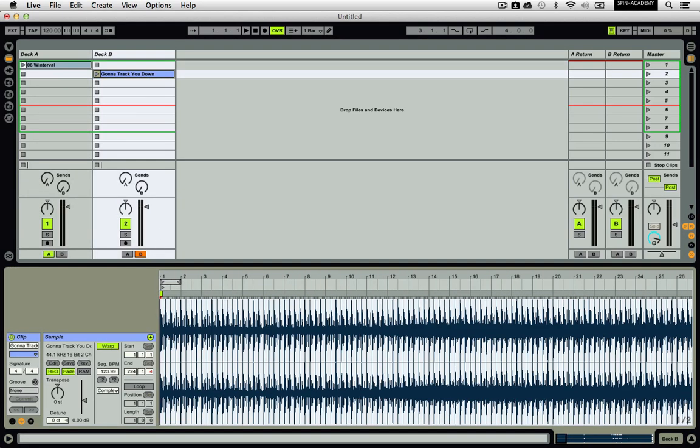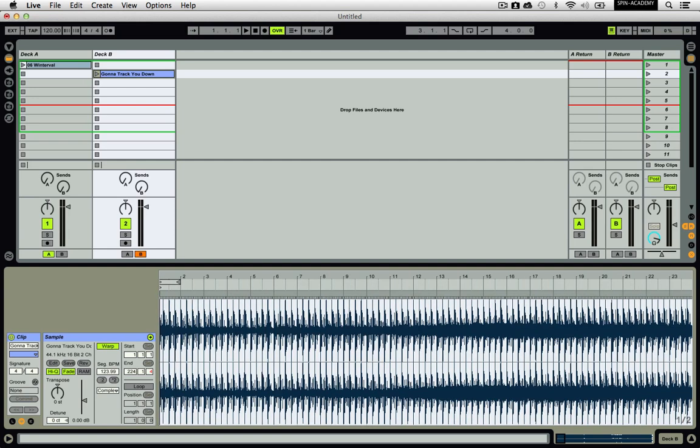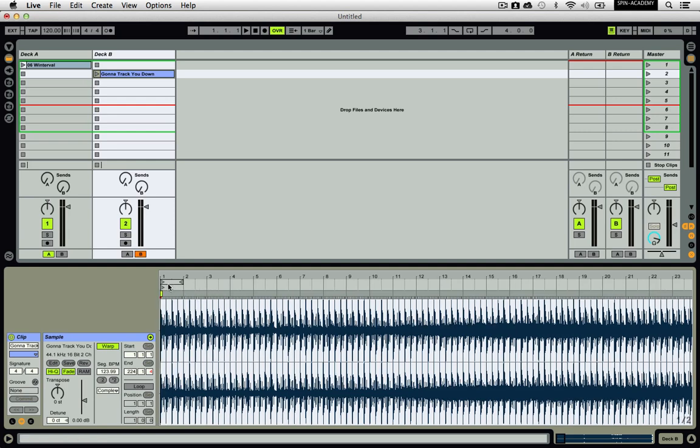One of the most common examples is when a song is warped, but the song's start point and first warp marker have been placed somewhere other than the first beat. When you are DJing with Live in a two-deck setup, you will always want the beginning of your clip to start on a solid downbeat. There are a few easy steps to fix any clip that has a misplaced start position.